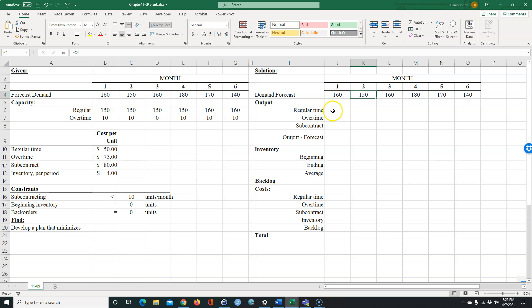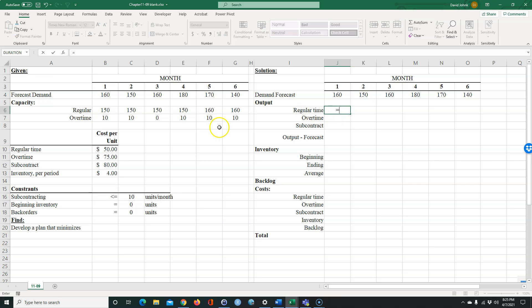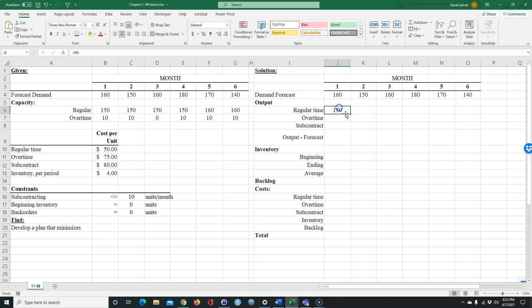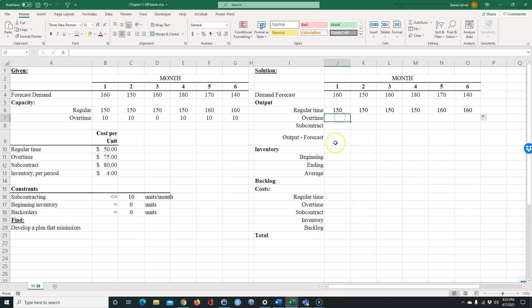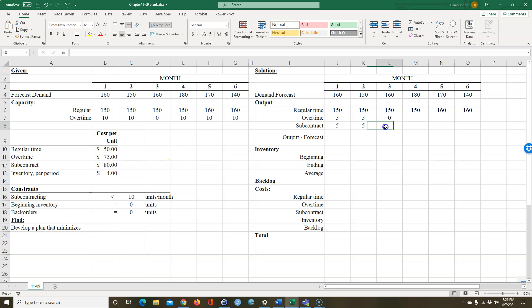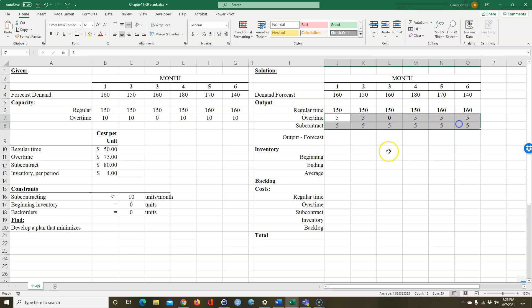The regular time has to be worked, so we can copy that across. For overtime, we don't know yet — this is where we're going to make Excel figure it out. I'm just going to put five everywhere as a starting point. This one can't be five because the problem told us we can't work any overtime there, so everything else I'll just put fives. We're going to make Excel determine what it's supposed to be.